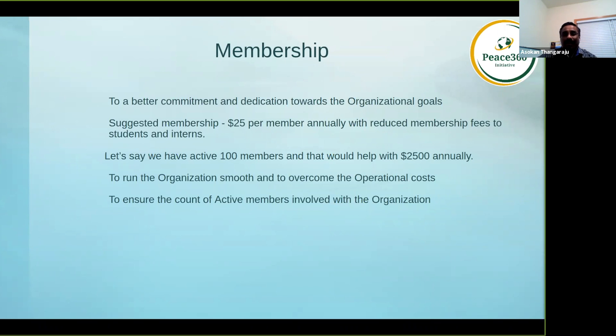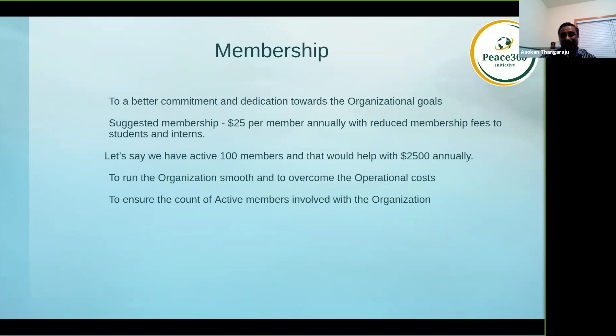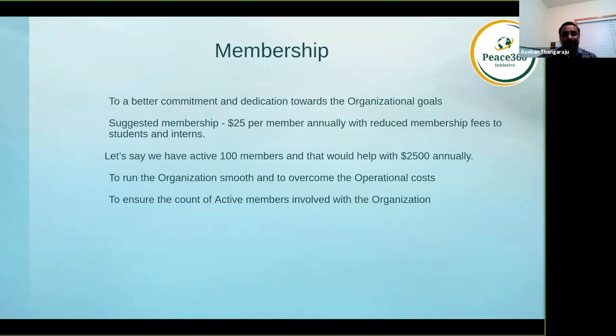We are incurring expenses on a monthly basis that is adding at least close to $100 for mental health, and then the Zoom expenses, the email expenses, the website expenses. If you look into it, we probably need close to $200 to $250 every month at least.